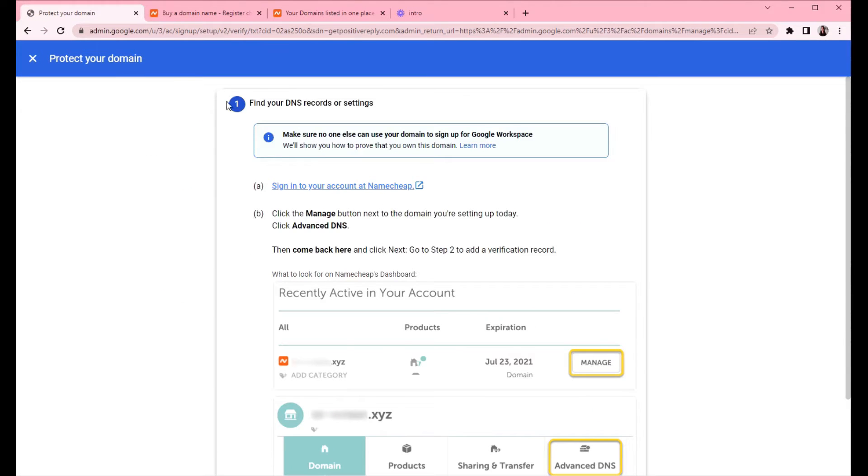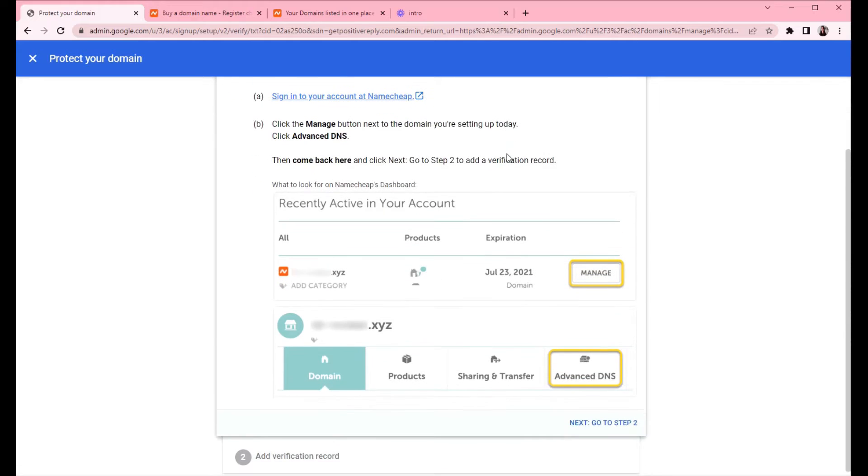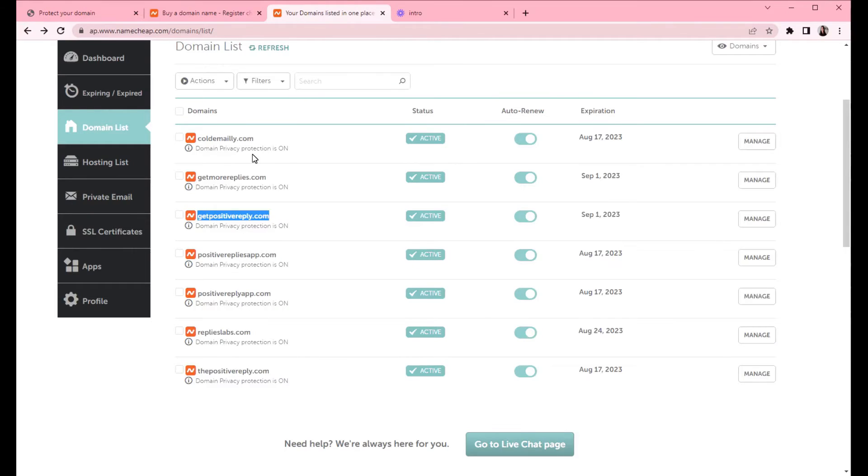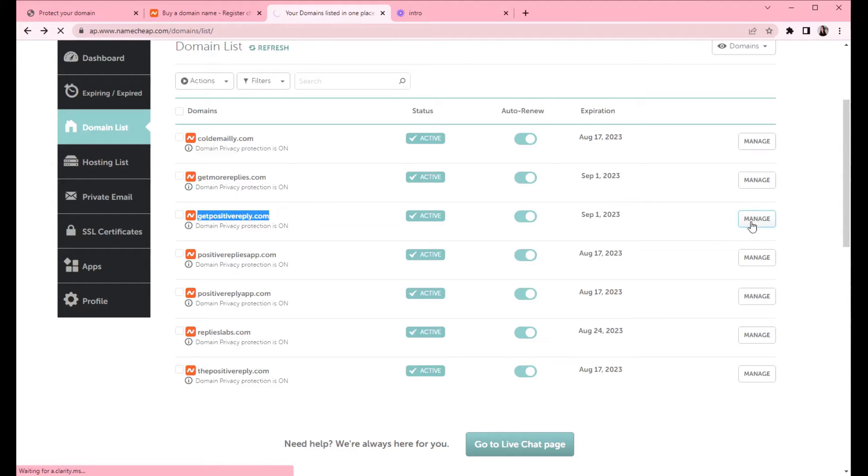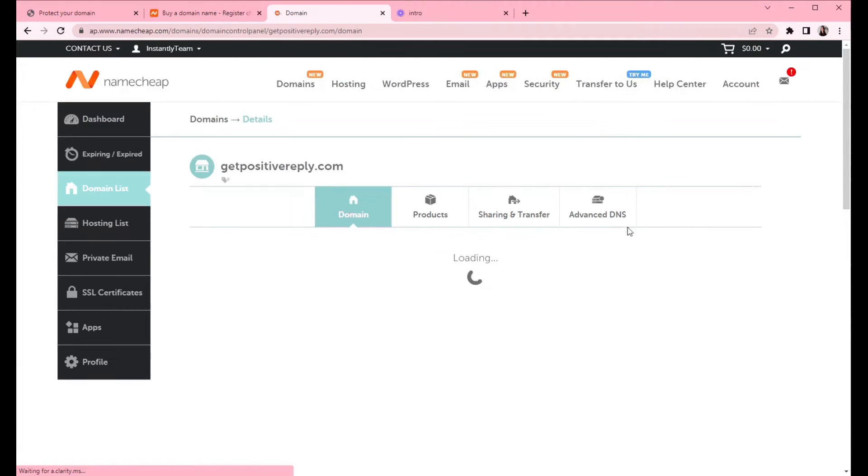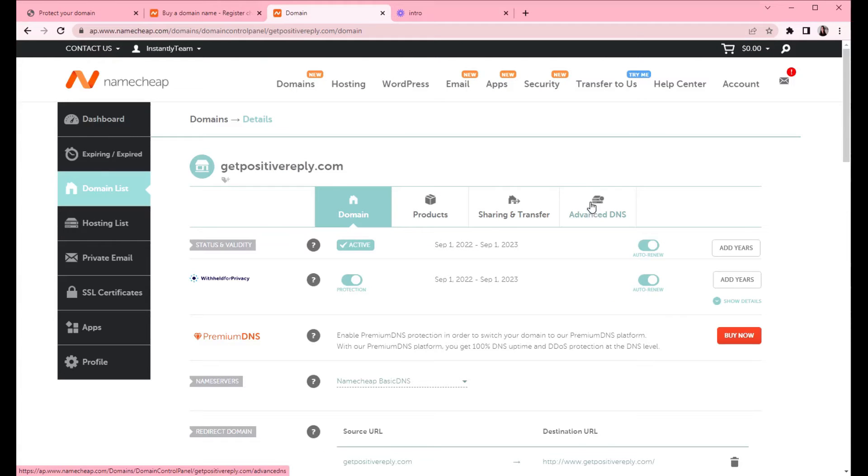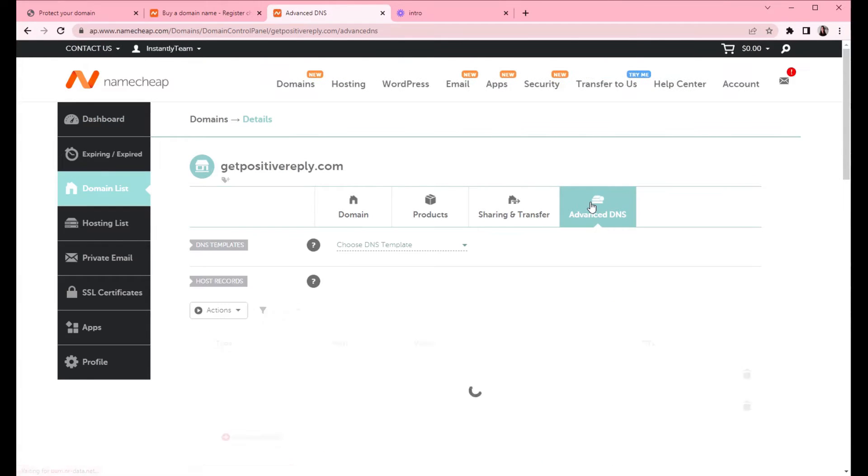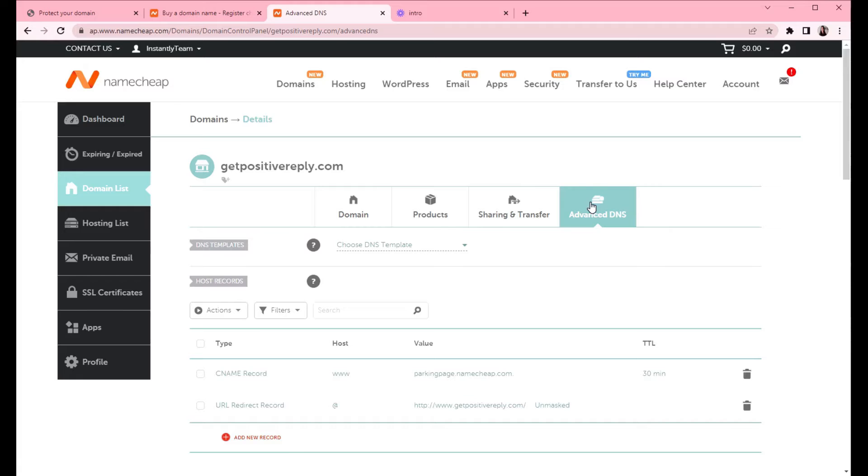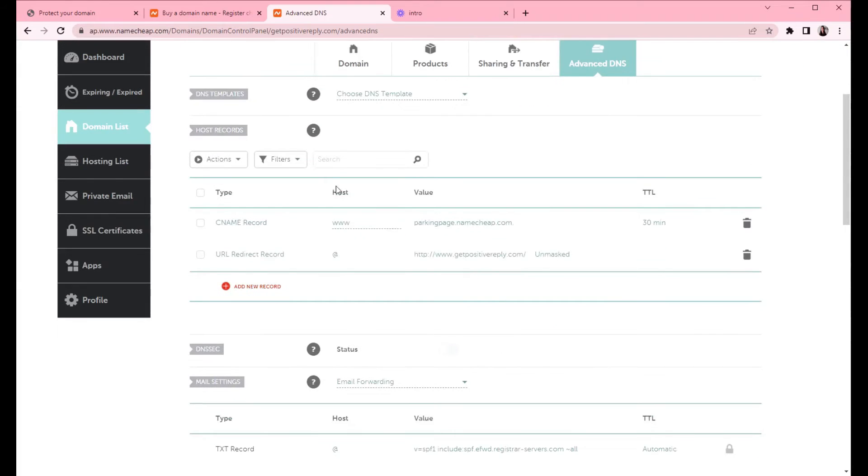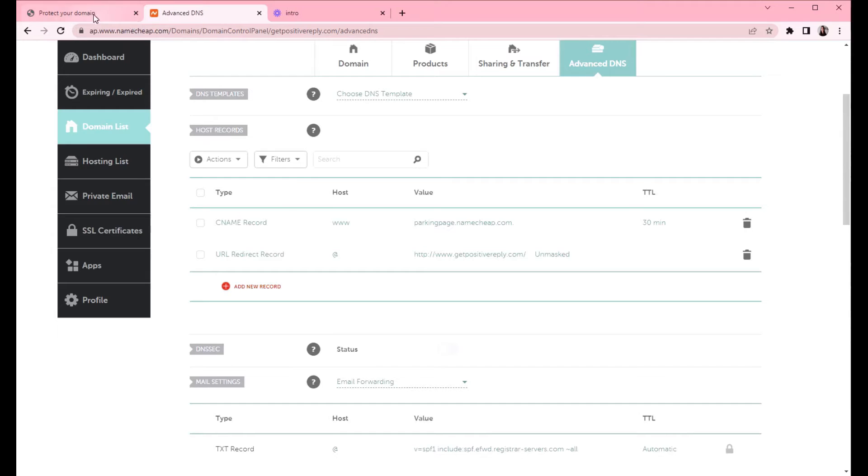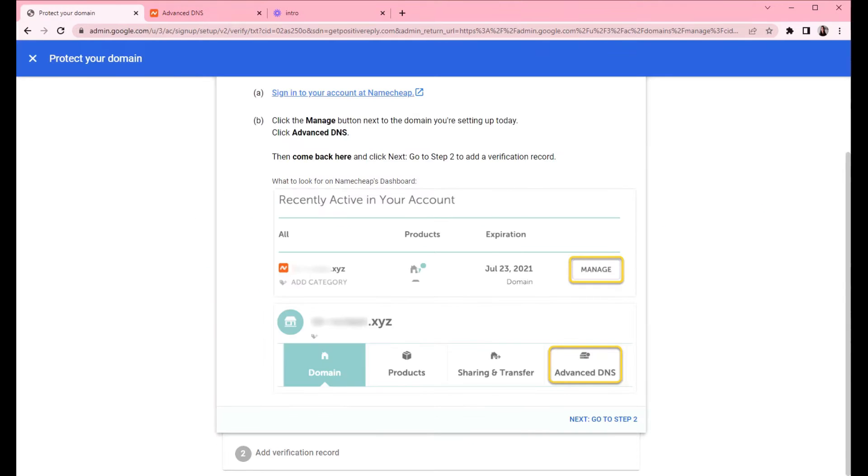So Google is asking us to sign in to Namecheap and go to advanced DNS. So this is the domain that we are connecting. You want to click on manage, and then advanced DNS. We will create some new records here. So after we've done this, we can go to step two.